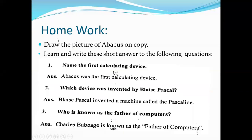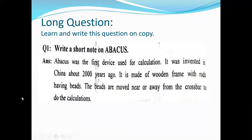This is your homework. Draw the picture of Abacus on your copy. Learn and write short answers to the following questions — question number one, two and three. The second is a long question: write a short note on Abacus, as we have studied. Read it again carefully.